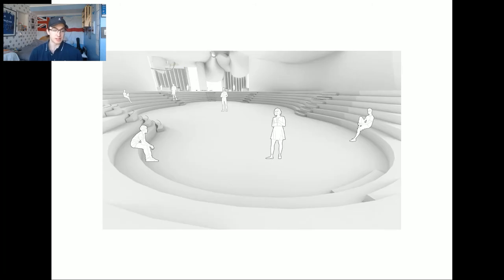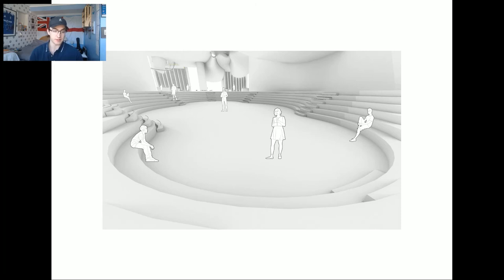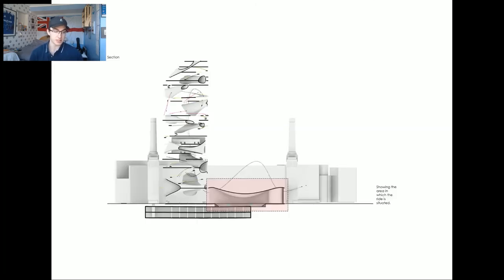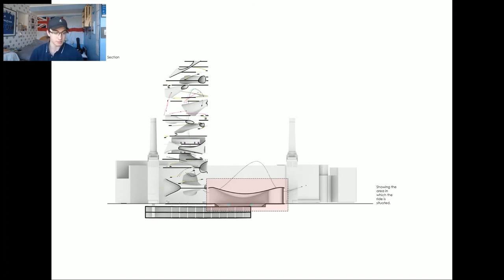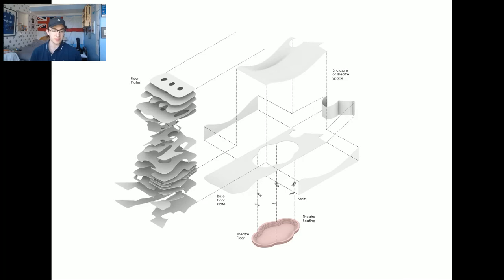The second attraction would be a theatre space where I envisage performance or talks being presented regarding sustainability. It's situated in this section of the building as a presentation space to what the building is all about as the tower meets the ground. And this shows the elements around the space.